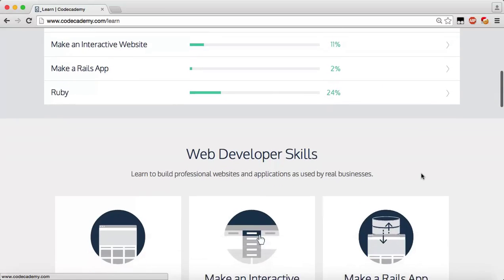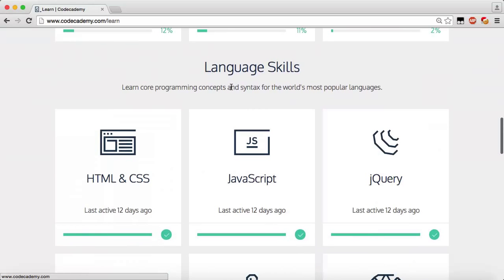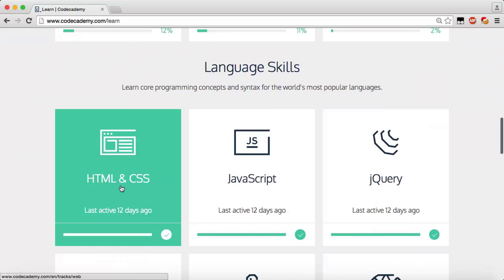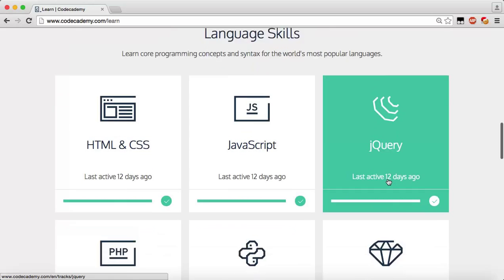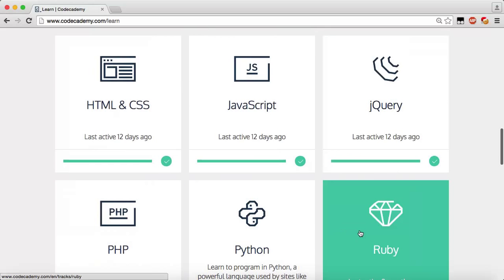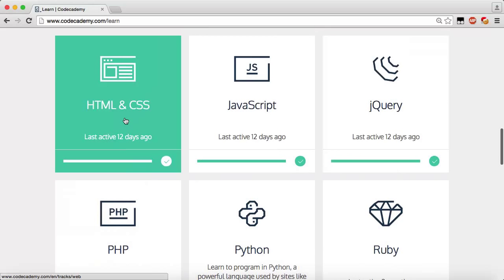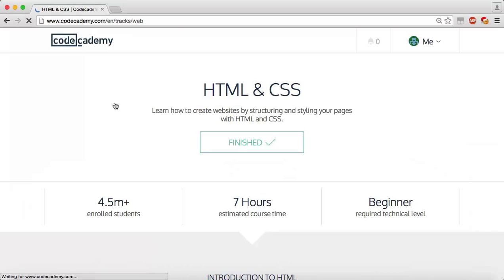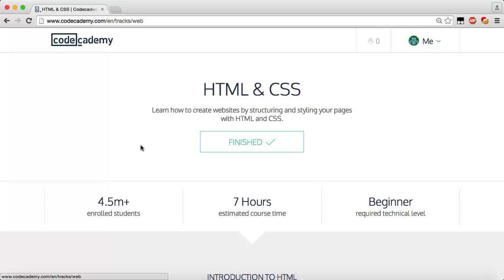We need to scroll down and go to Language Skills, then over to HTML and CSS, because that's going to be the first one. You may be wondering why we don't start with JavaScript, jQuery, PHP, Python, or Ruby — that's because these are more advanced. You should have the basis before getting into more advanced stuff. Why build a house with no foundation when it's just going to collapse?